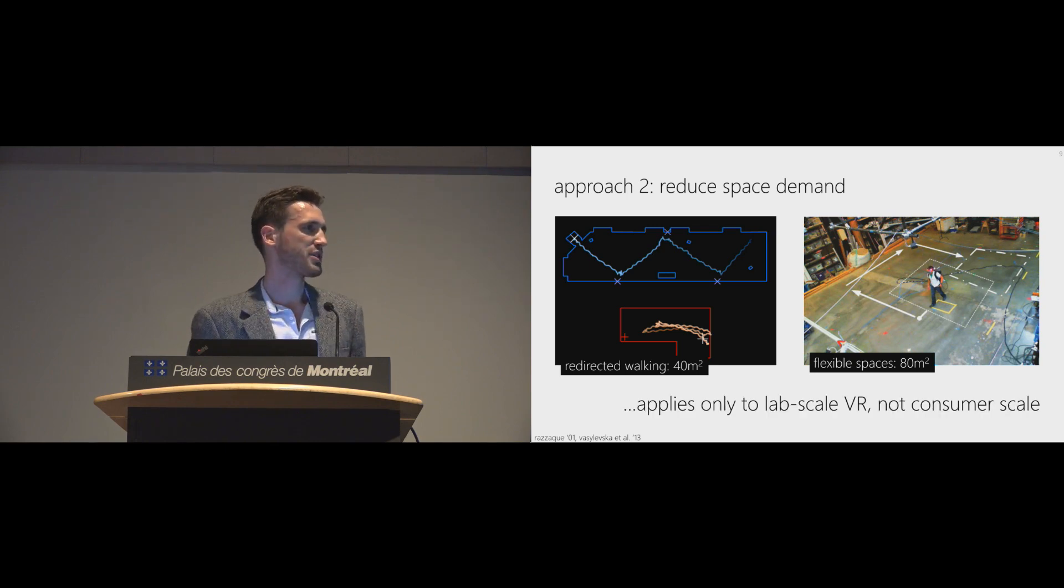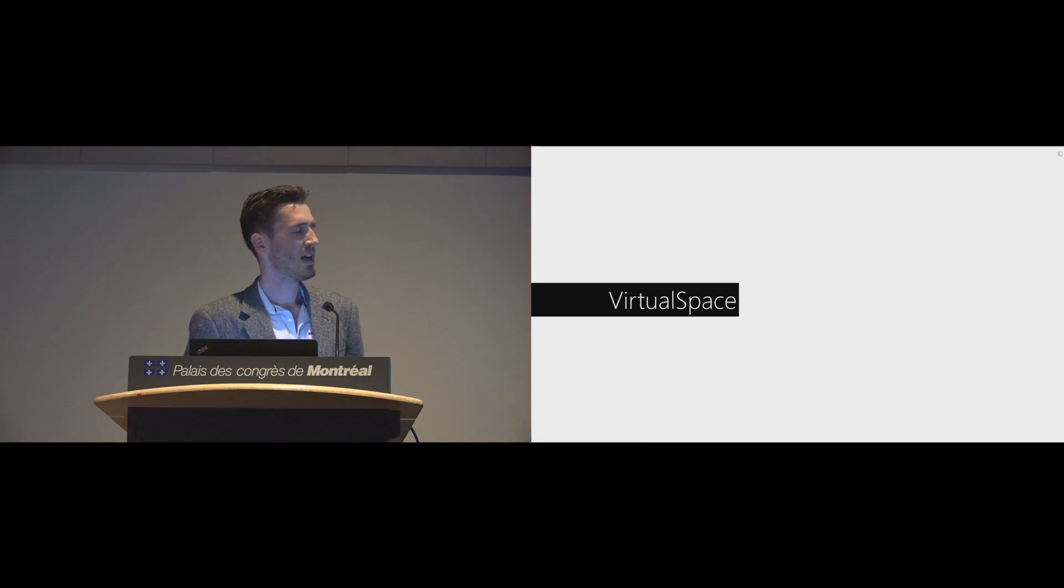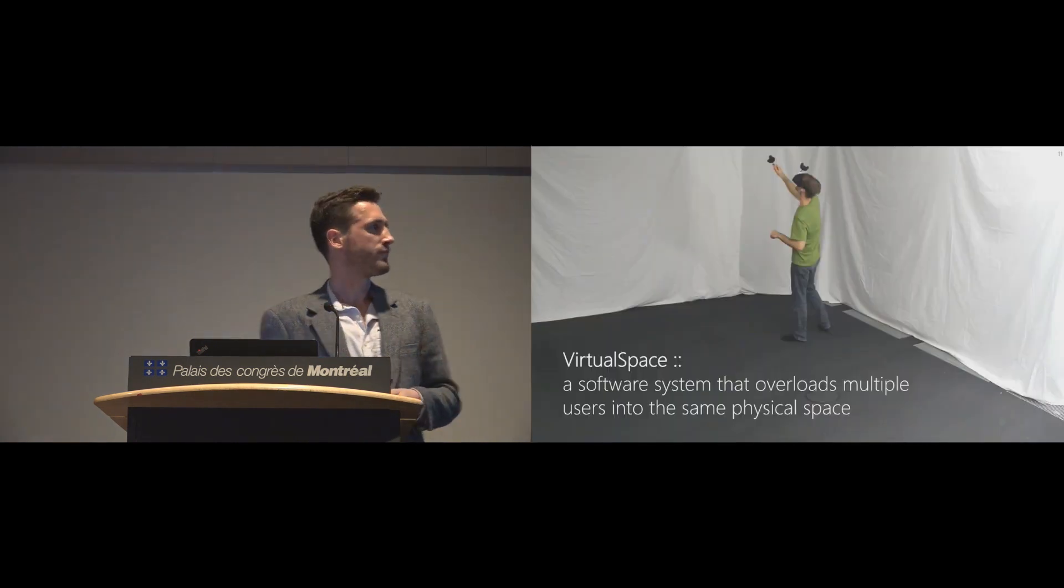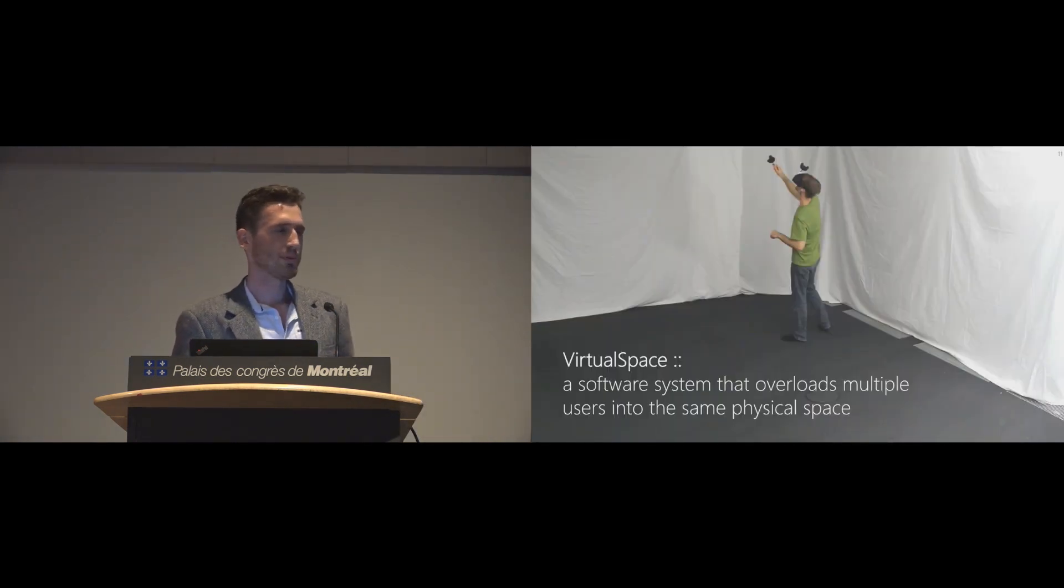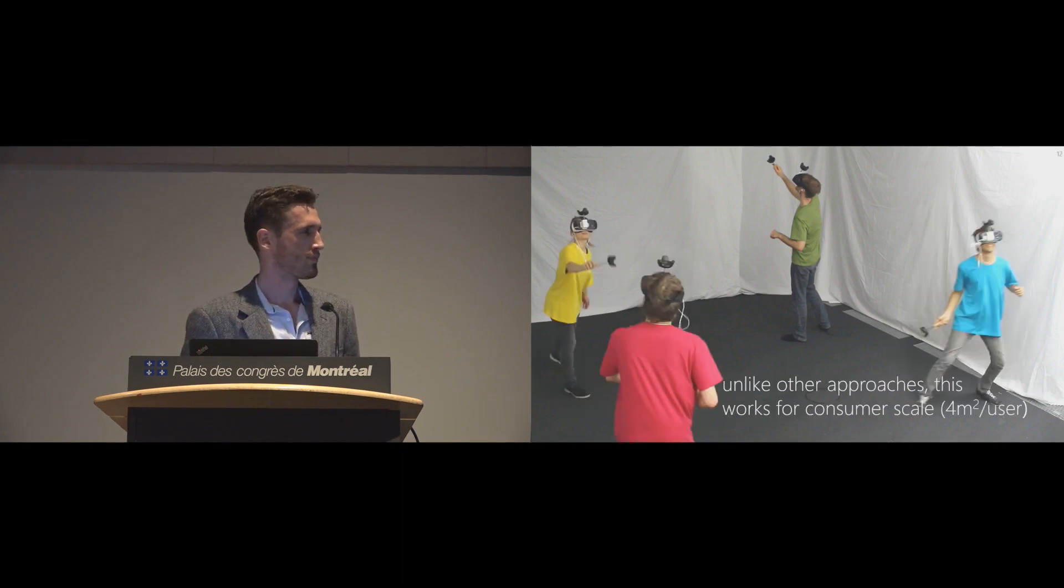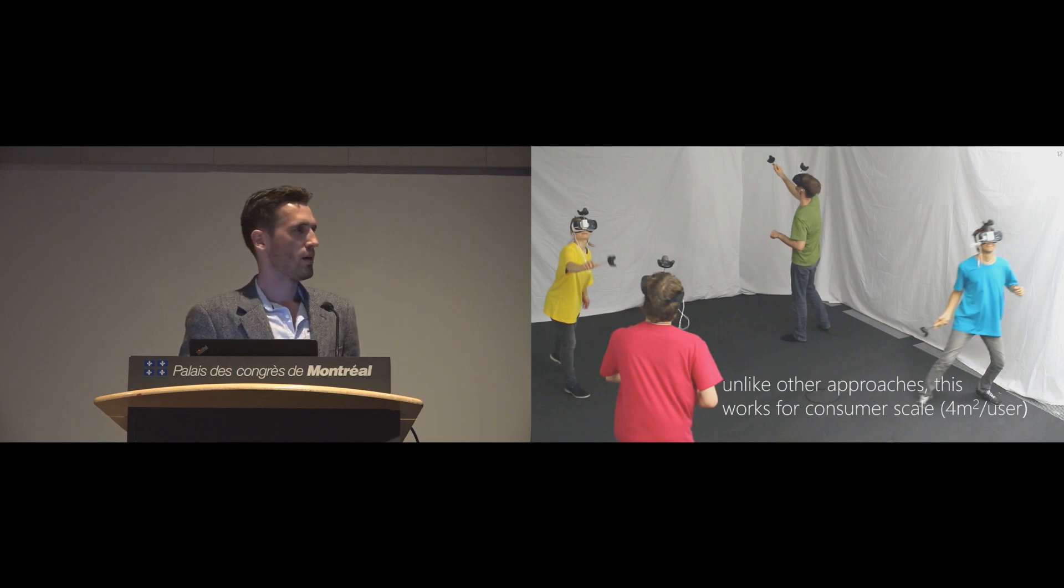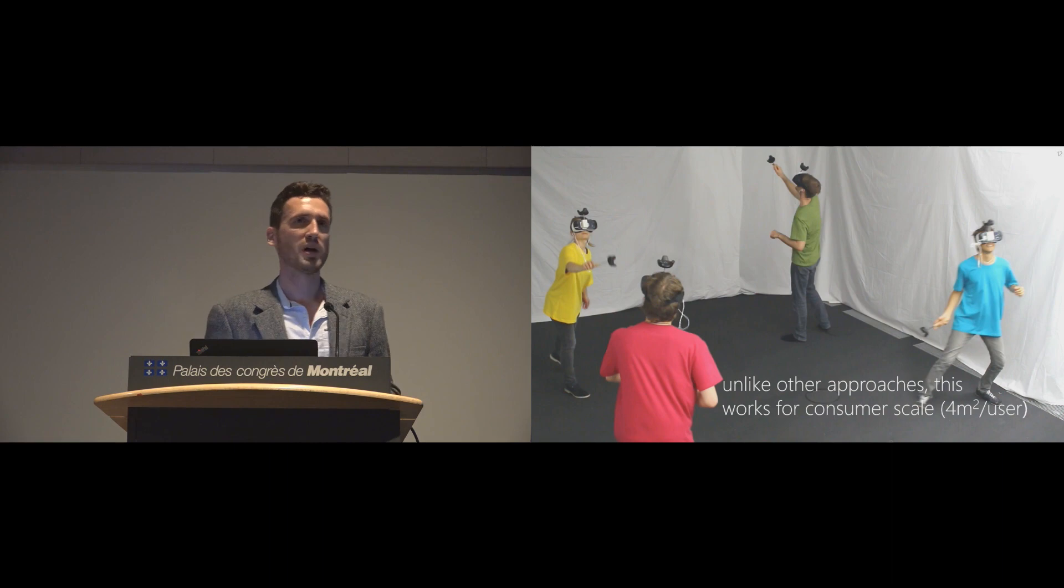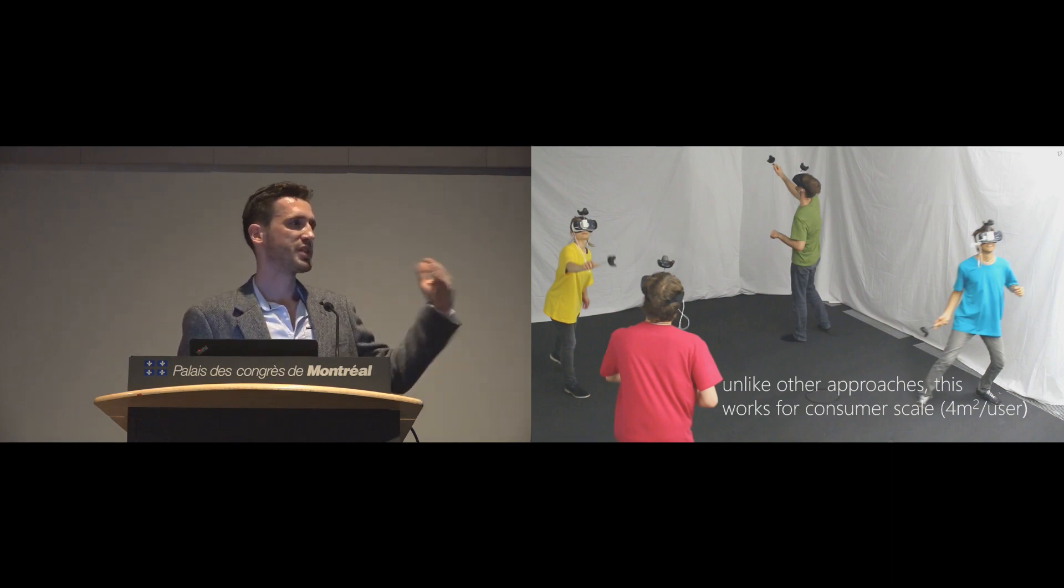However, this applies only to lab-scale VR and not to consumer scale. And this is where VirtualSpace comes in. VirtualSpace is a software system that overloads multiple users into the same physical space. Unlike other projects, this works for consumer scale. We basically reduce the individual demand from 16 square meters to four.